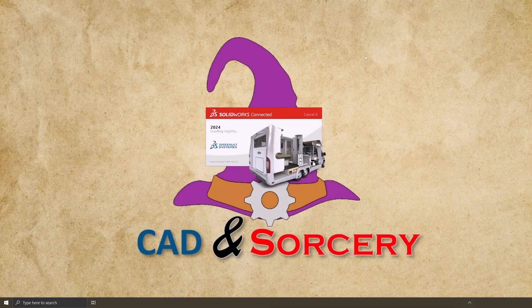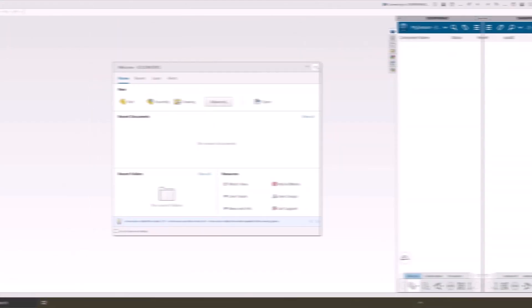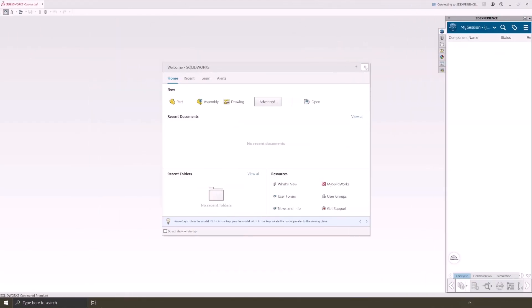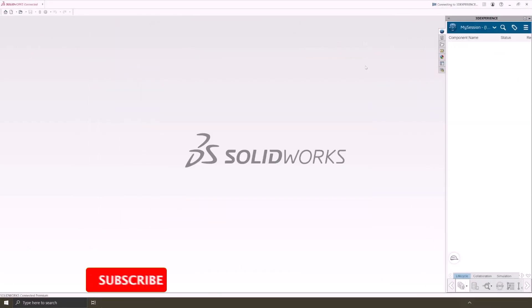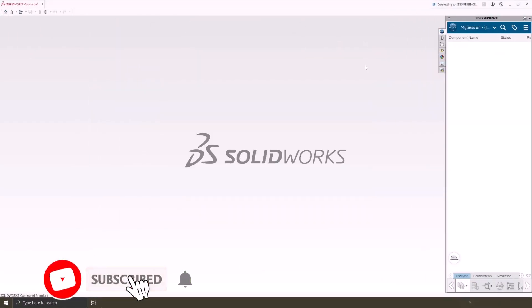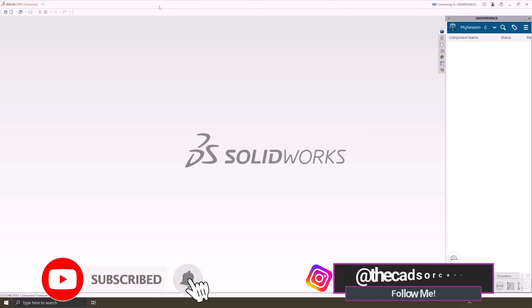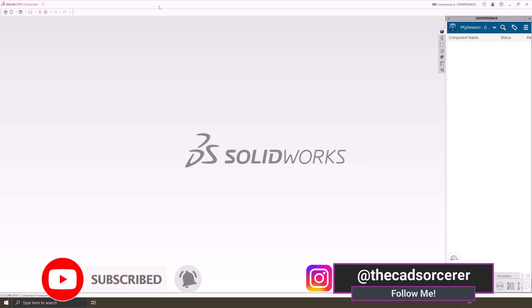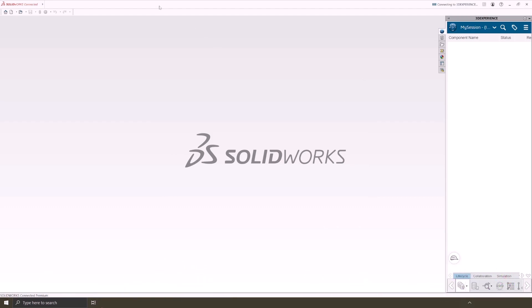And there you have it! Congratulations on installing your 3DEXPERIENCE SOLIDWORKS! If you found this video useful, don't forget to give it a thumbs up and subscribe to my channel so I can create more SOLIDWORKS videos for the whole community. See you in the next video!